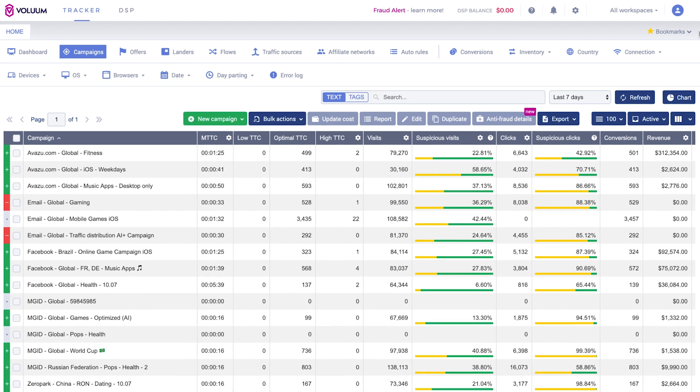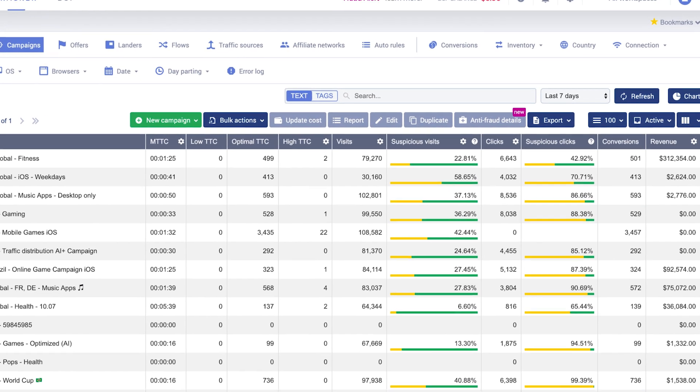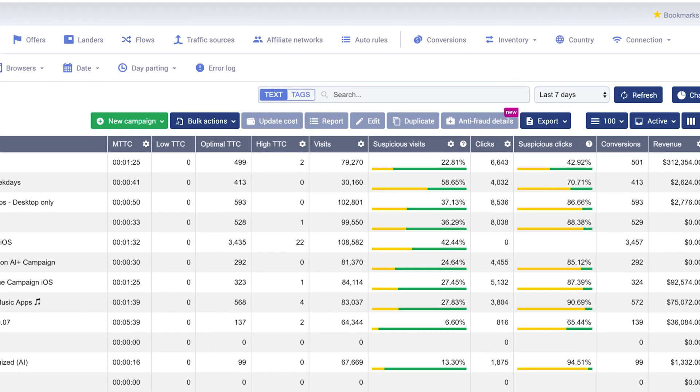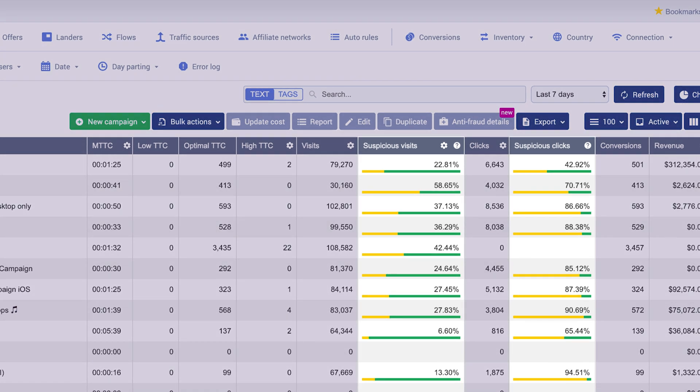There are two new columns in the report view, Suspicious Clicks and Suspicious Visits. Notice that for each campaign, there is a color-coded bar which represents the Suspicious Traffic Ratio.